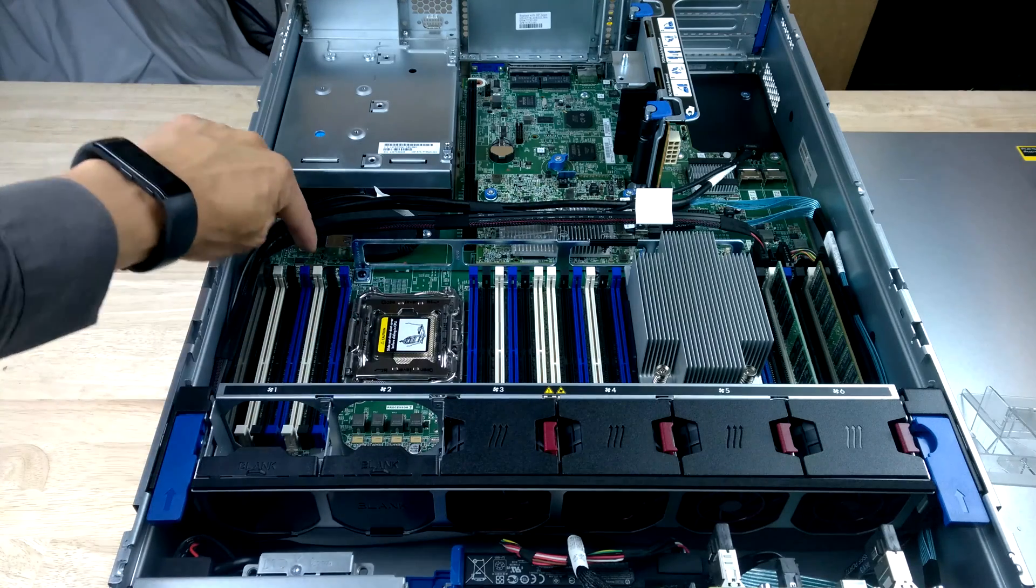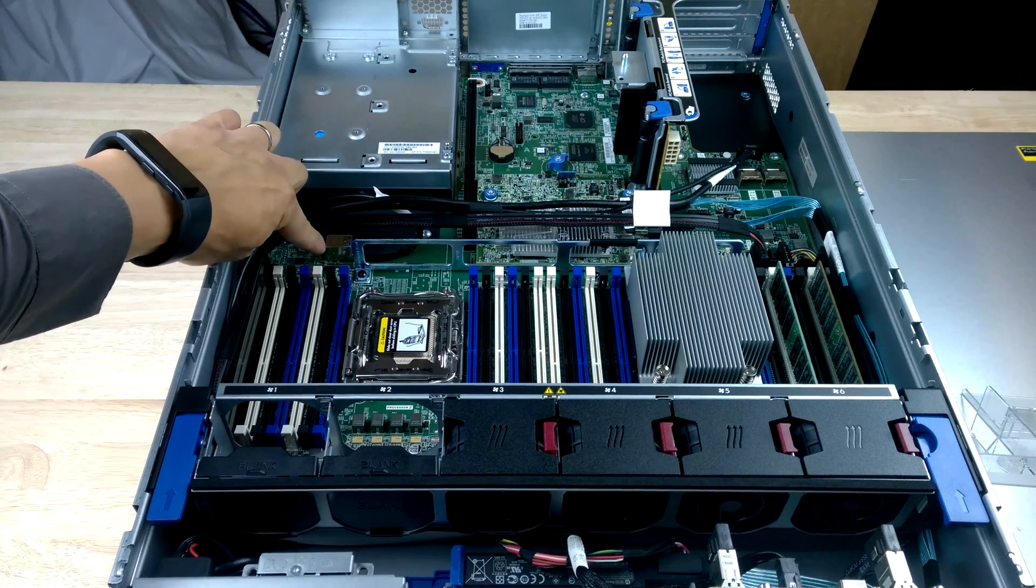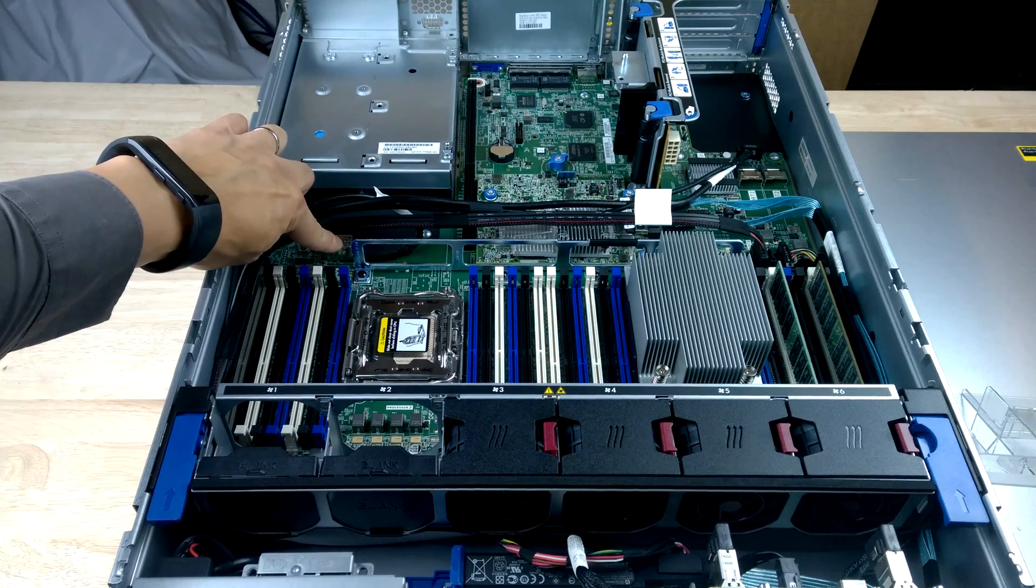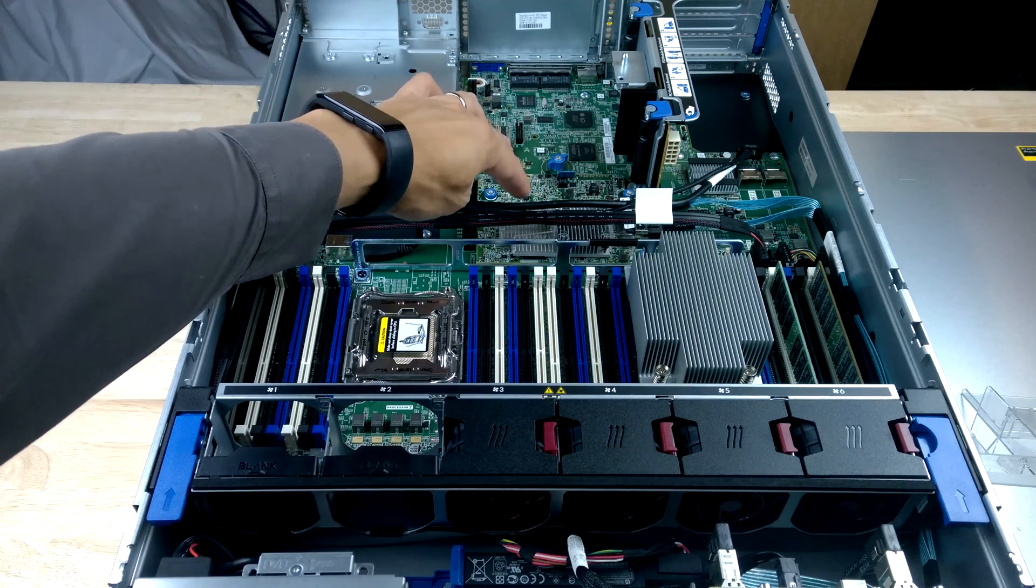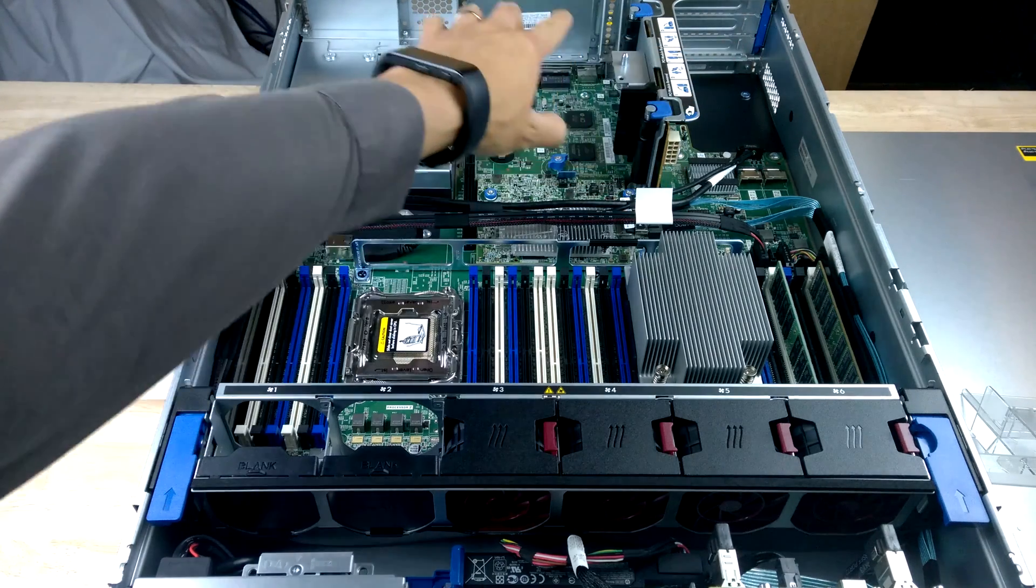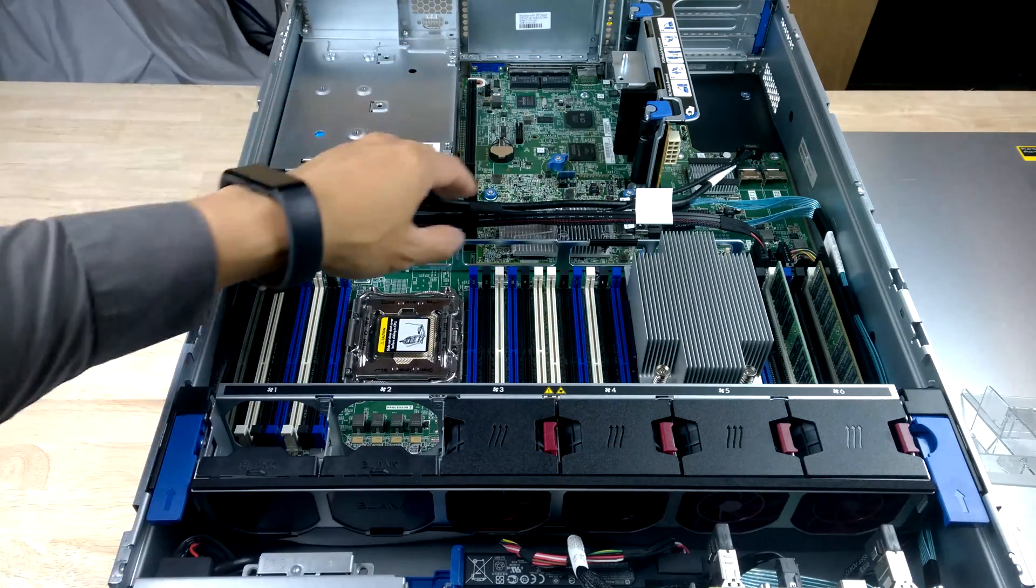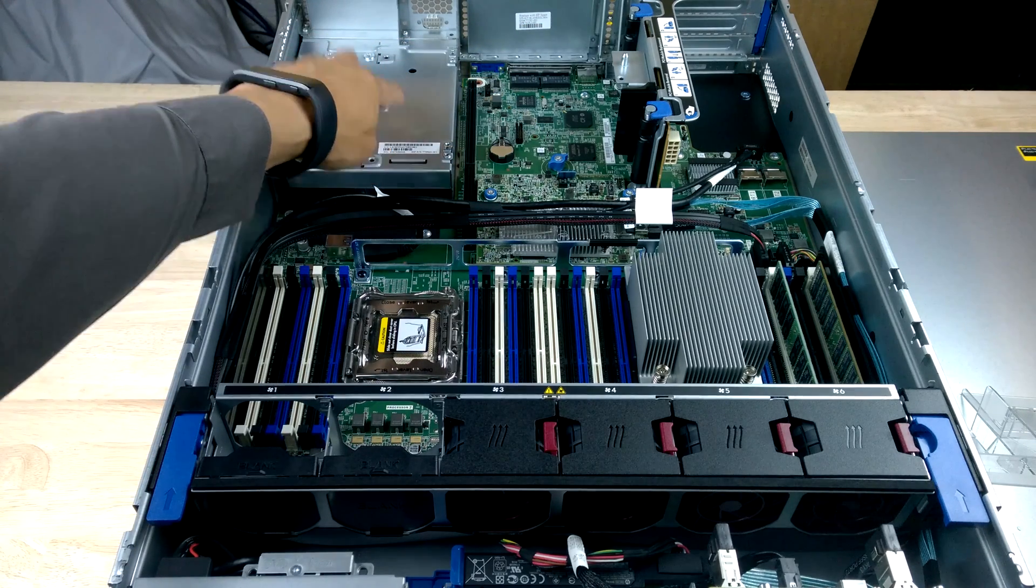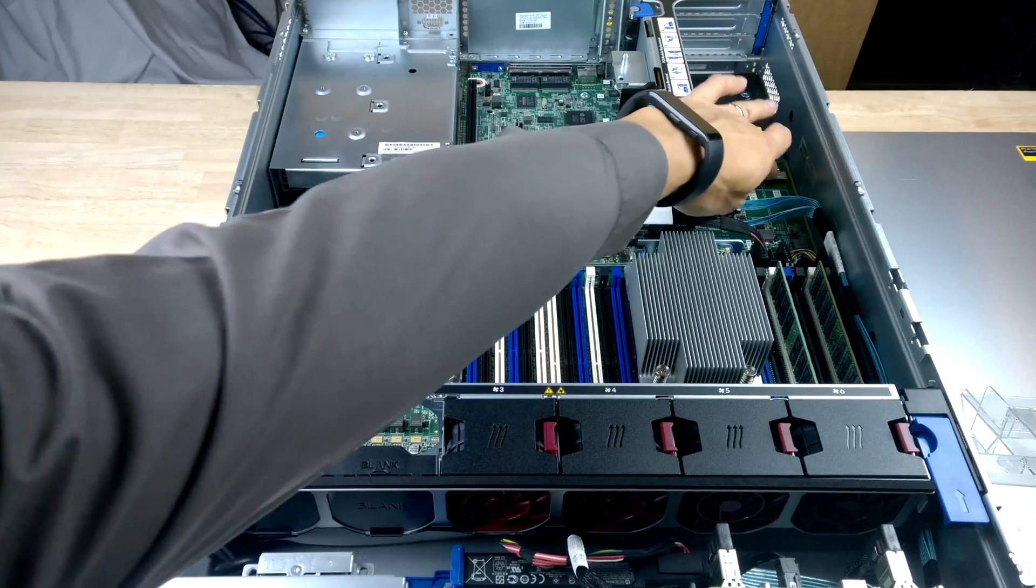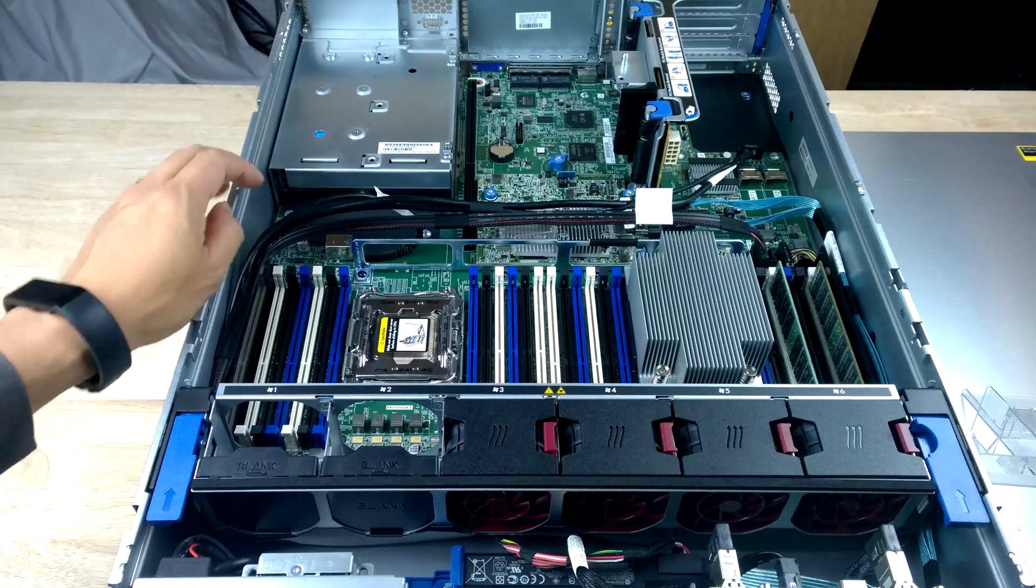You've got micro SD option down there, two USB 3 connectors internally. You've got the HP Smart Array card, the riser board for the PCI slots, optional extra riser board for additional PCI slots, the two hot swappable power supplies and you've got two SATA ports on that side as well.